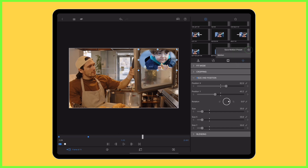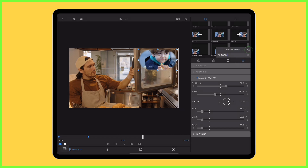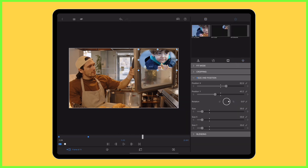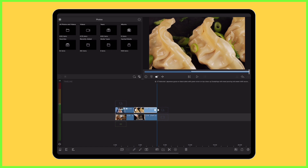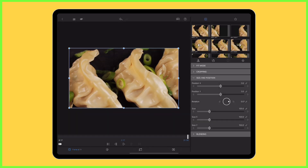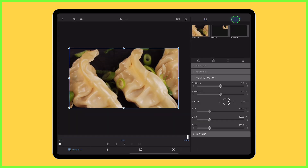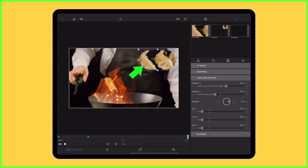That way, each time you add a clip to your timeline and want to use the picture-in-picture editing technique, you can just double tap, head into the frame and fit editor, and tap on your saved preset to get the same look and feel each time.